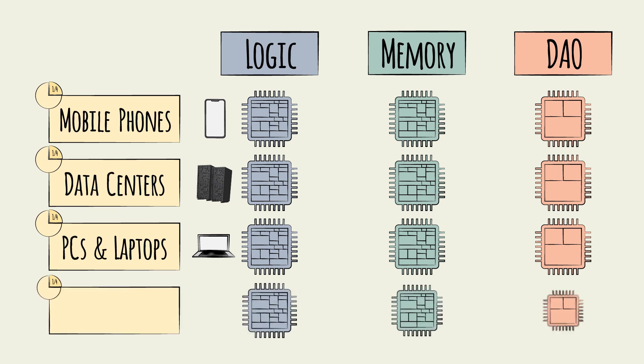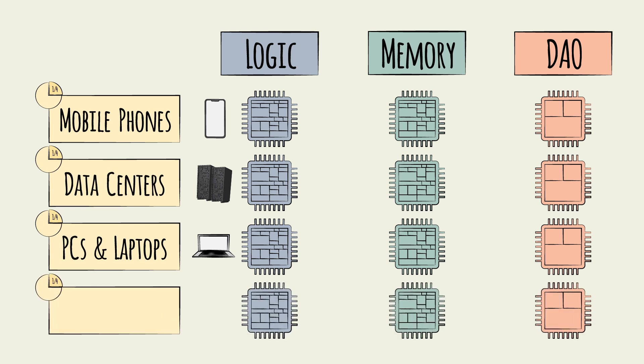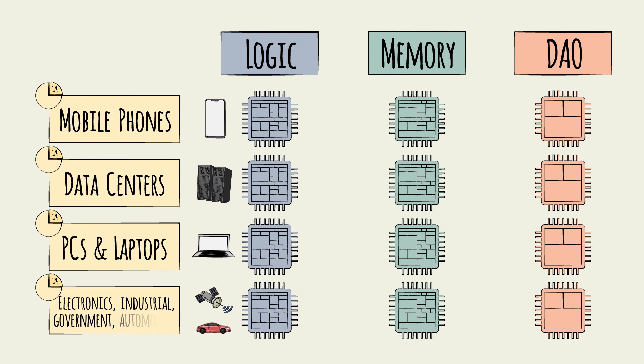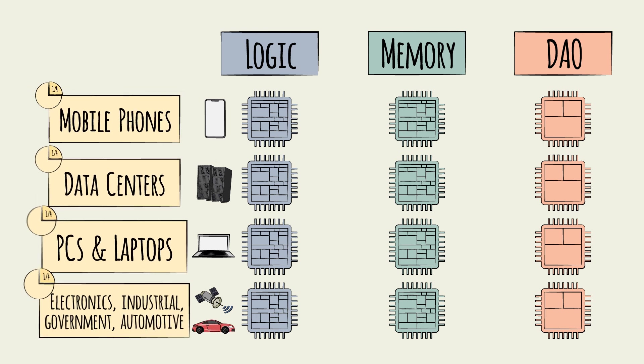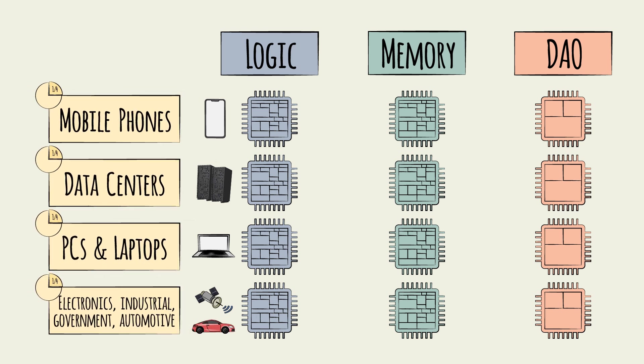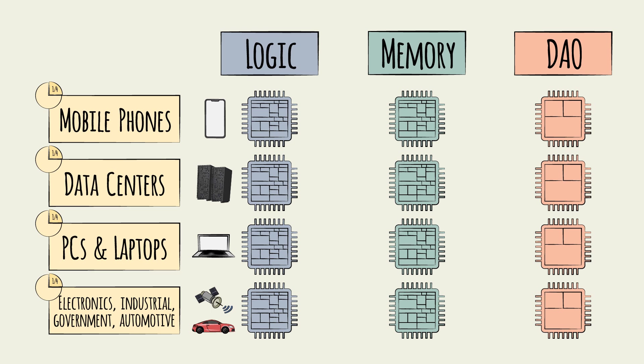The remaining quarter comes from simpler consumer electronics, such as fridges, industrial and government uses like aerospace or military equipment, and, importantly, automotive applications. Each of these device segments requires a mix of semiconductor types, but in different proportions.